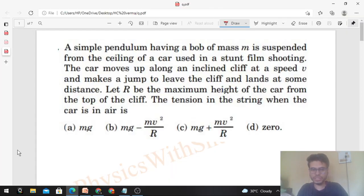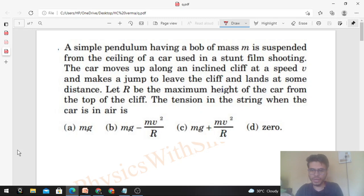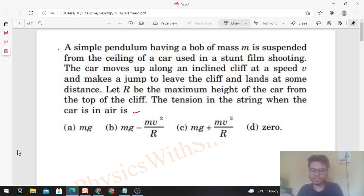Okay, hi everyone. Today let's discuss this interesting problem. A simple pendulum having a bob of mass m is suspended from the ceiling of a car used in a stunt film shooting. The car moves up along an inclined cliff at speed V, makes a jump to leave the cliff, and lands at some distance. Let capital R be the maximum height of the car from the top of the cliff. We need to find the tension in the string when the car is in the air.